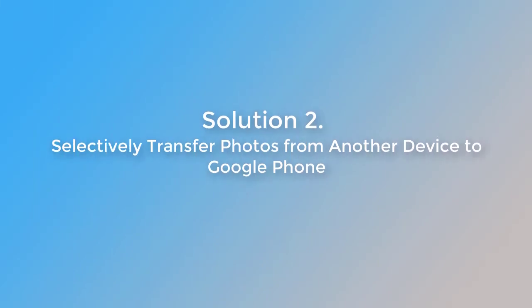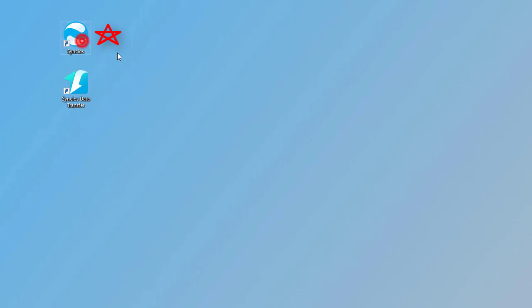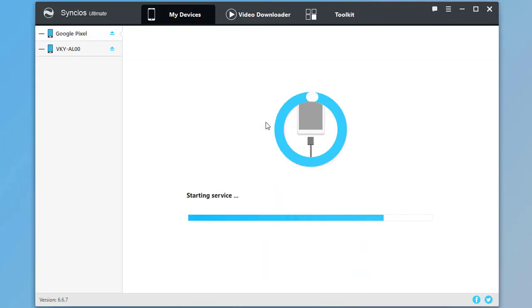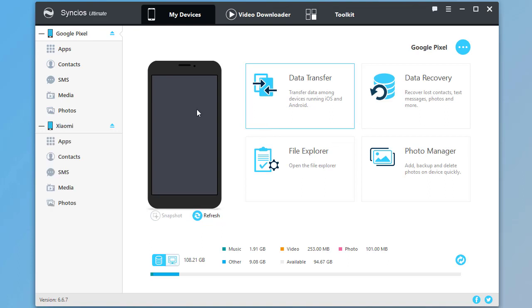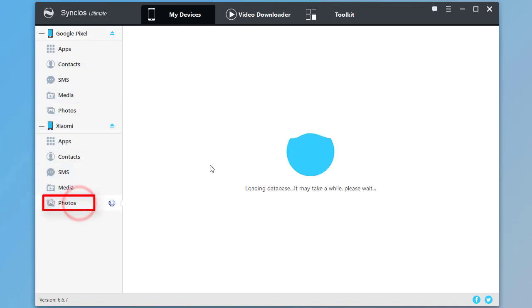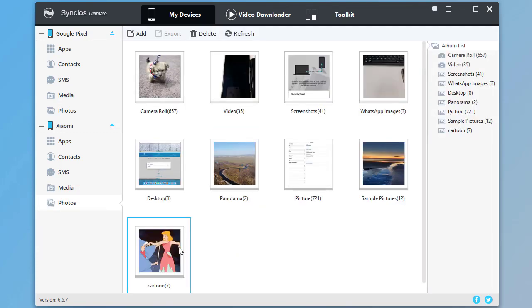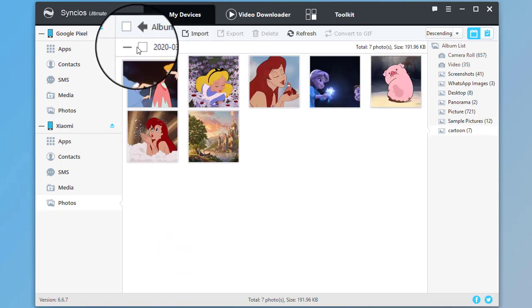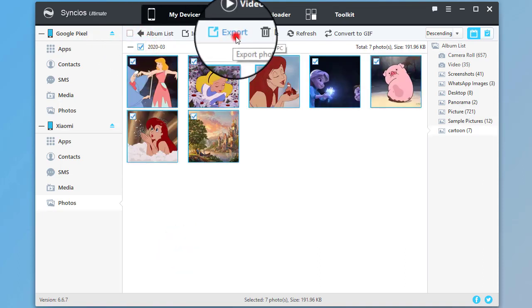Solution 2: Selectively transfer photos from another device to Google phone. Start Syncs Mobile Manager. Connect both phones to the computer. Then go to Photos from the source device, choose the photos you want, and click on Export.